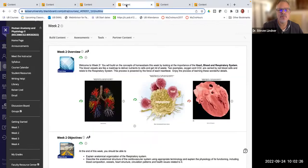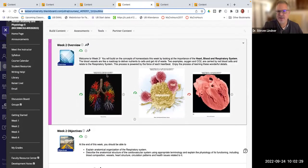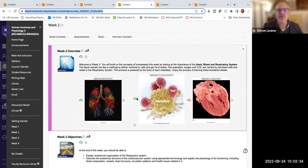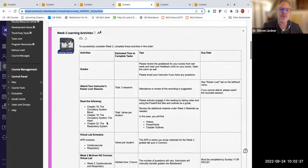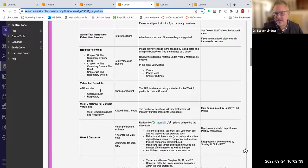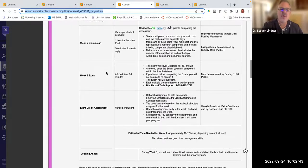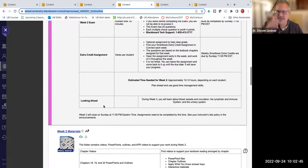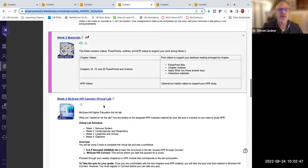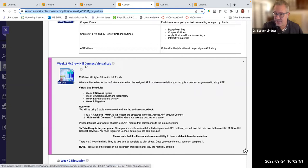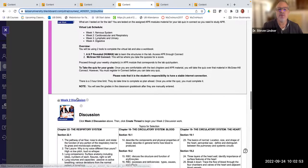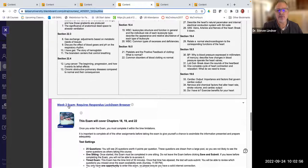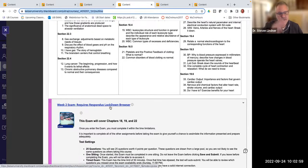Just want you to see even in week two, week two, we're doing different material, heart, blood, respiratory, you can see by the pictures. But again, as you scroll down, the same formatting of what needs to be done, what chapters, the discussion board, the exam, extra credit, same things every single week. Here's the materials. Here's how you would access the week two quiz. Here's the week two discussion board. And then here's the week two lockdown browser exam. Same stuff each week.